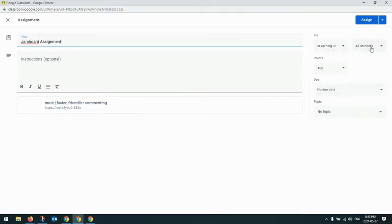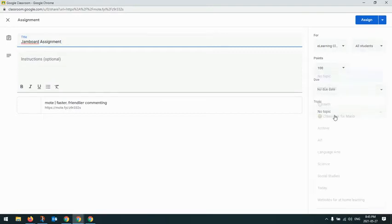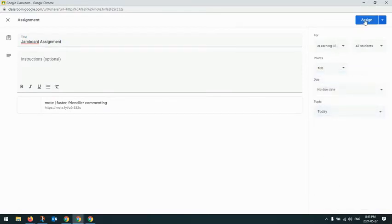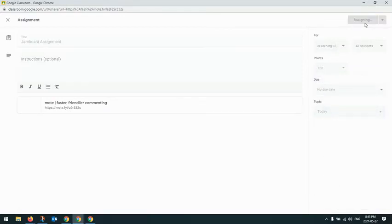You then have your usual assignment options, such as if you want to assign it to the whole class or particular students, point values, all that stuff. And I'm just going to put it in a topic here called today. And I'm going to hit assign.